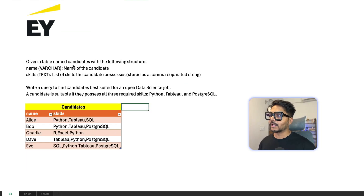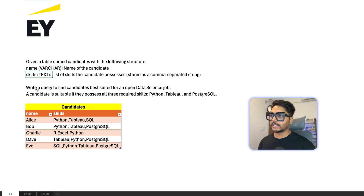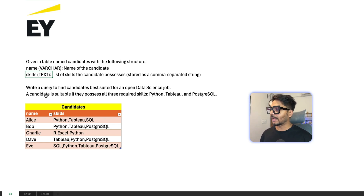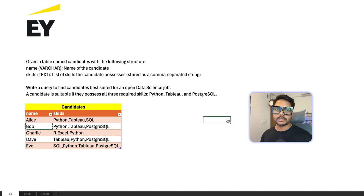Question number one: given a table named 'candidates' with two columns — 'name' and 'skills' — where skills is a comma-separated text field, write a query to find candidates best suited for an open data science job. A candidate is suitable if they possess all three required skills: Python, Tableau, and PostgreSQL.